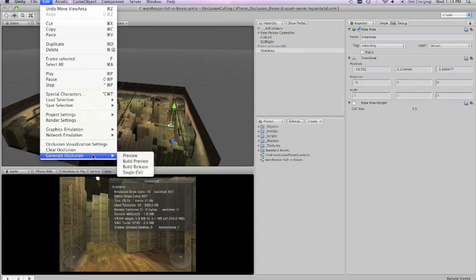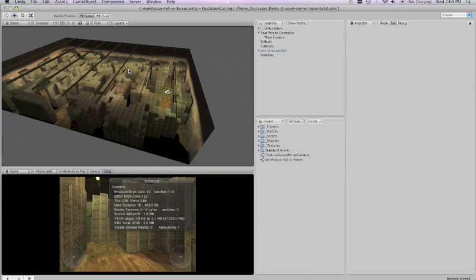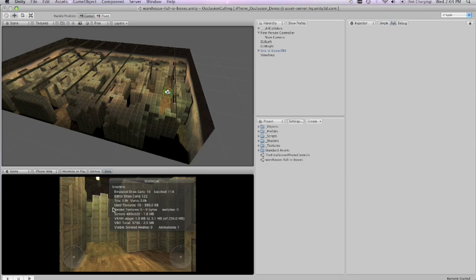The next thing I'm going to do is go to edit, generate occlusion preview. After clicking this it does some calculations which take a while and when we come back we can see that we have significantly fewer draw calls and polygons.